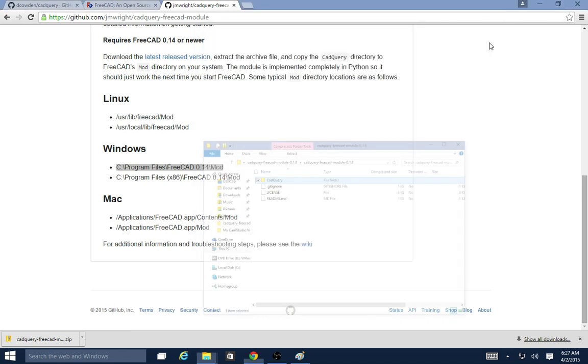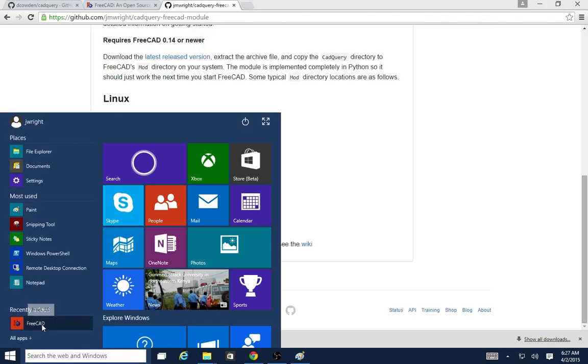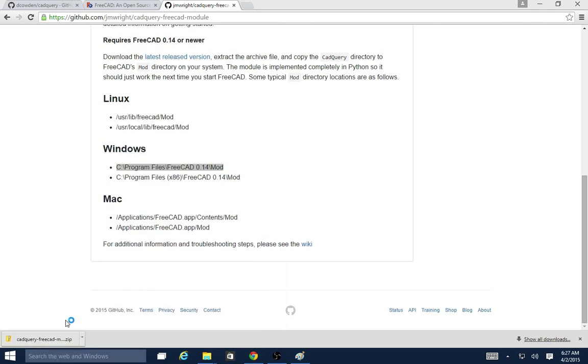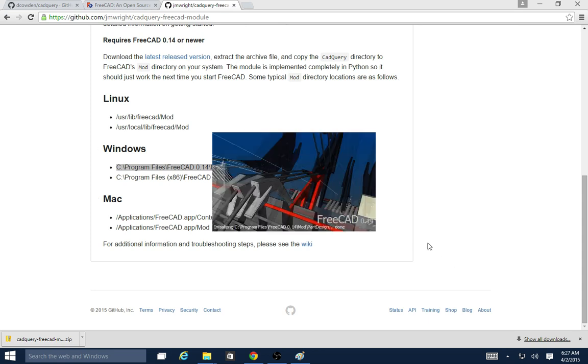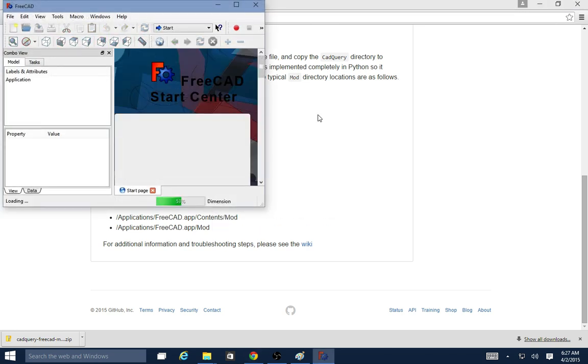Once that's installed, you can start FreeCAD up. It takes a little bit to start up here. You should see the splash screen come up here. There it is, version 0.14.